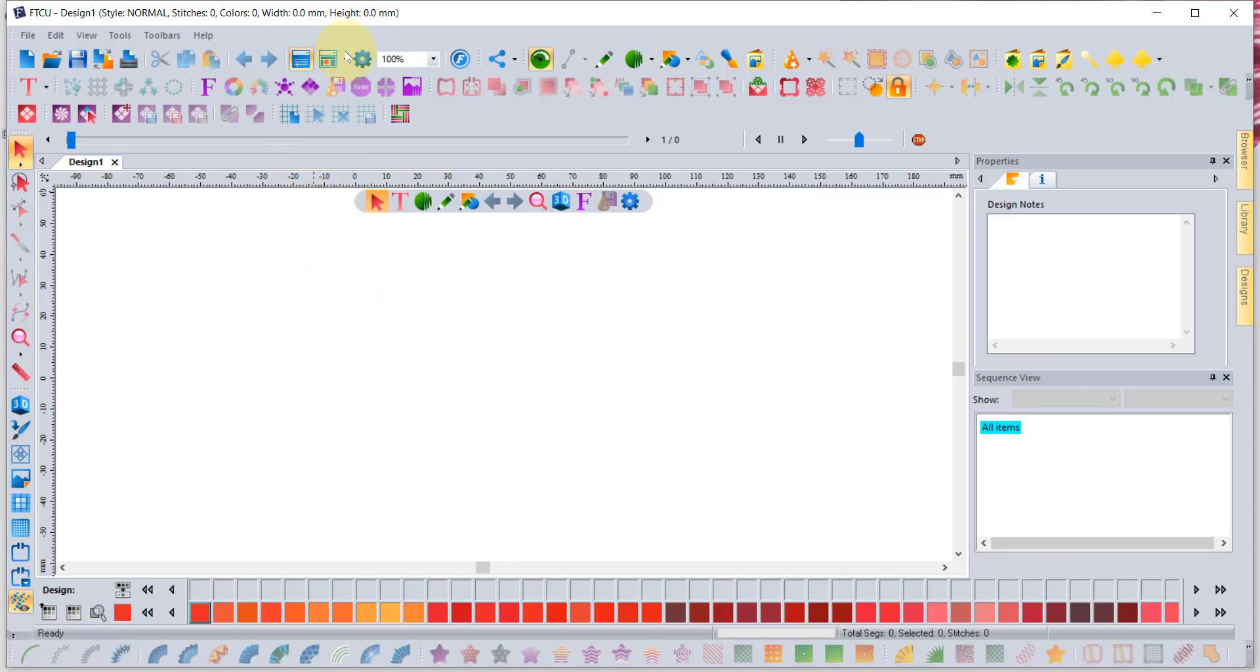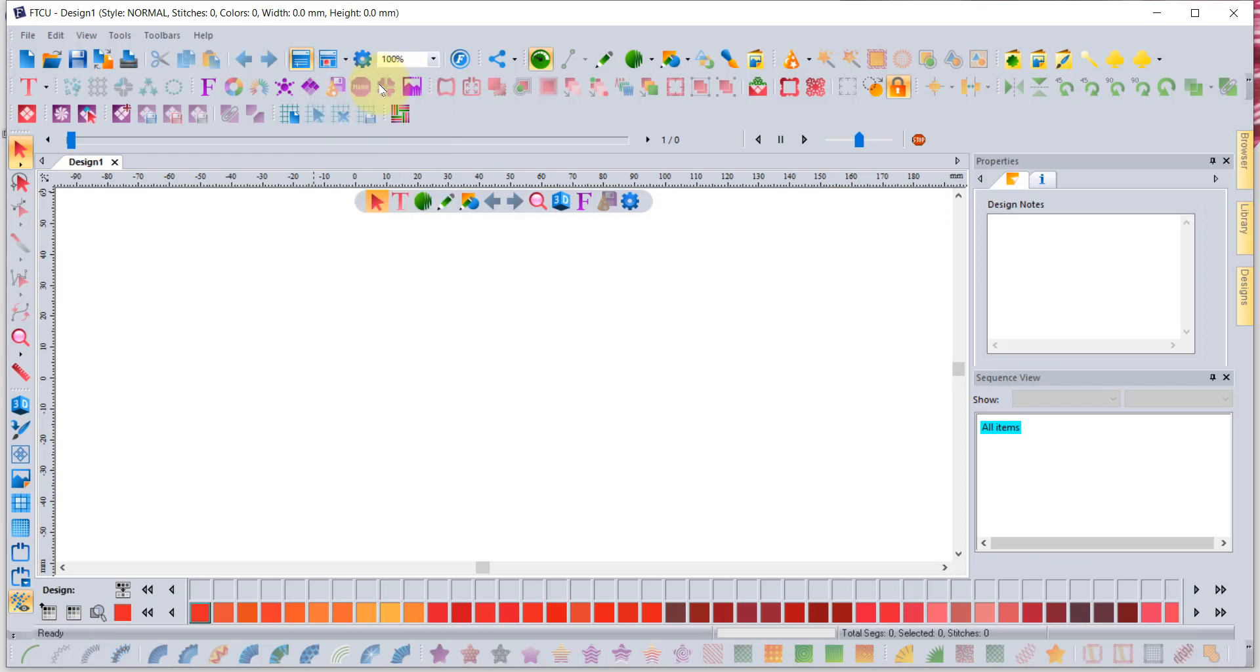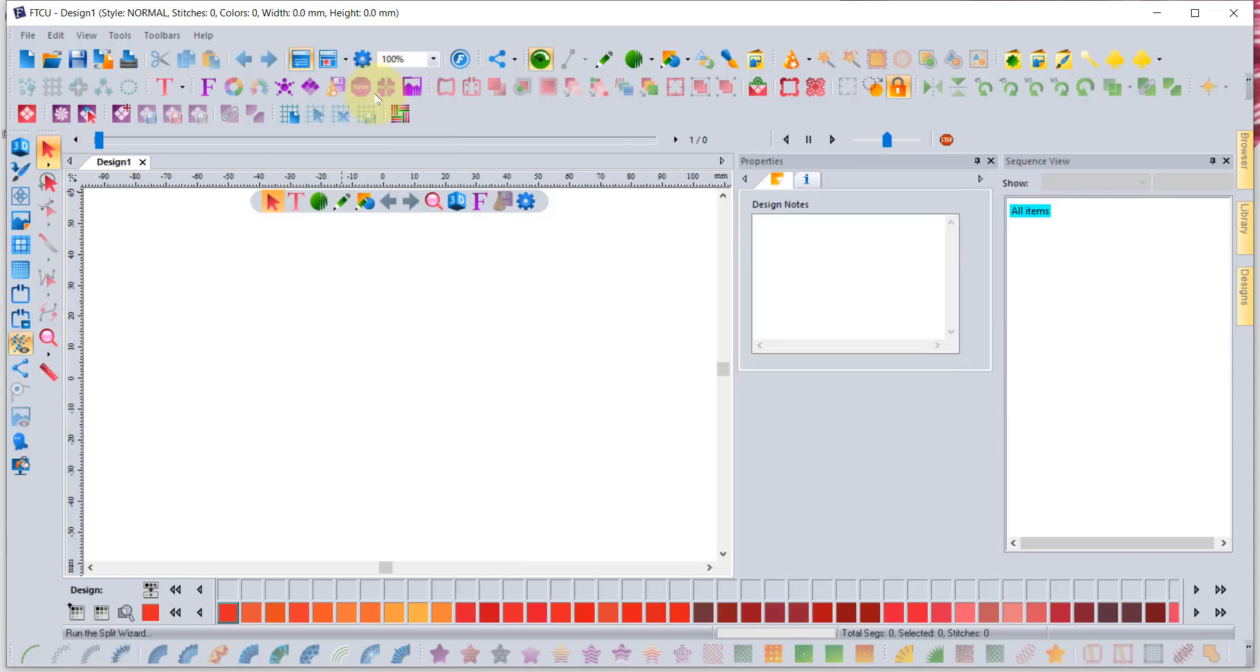But notice that when I click on that workspace button there's also options to delete a workspace and save a workspace, so you can manage them. It comes with the reset and the FTCU2. If you choose FTCU2 it'll put your properties box beside your sequence view, kind of like I have mine quite often done.